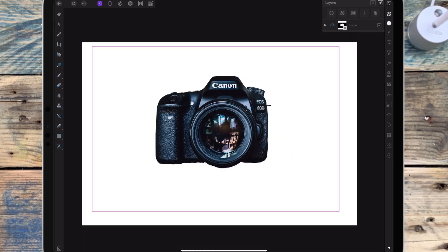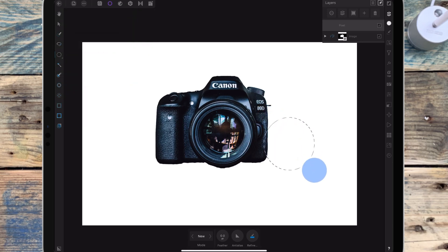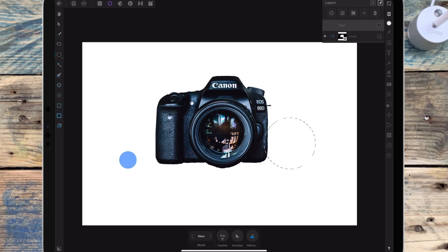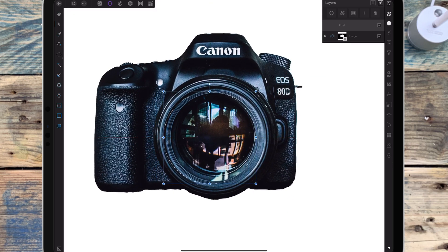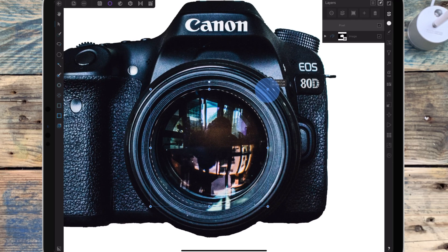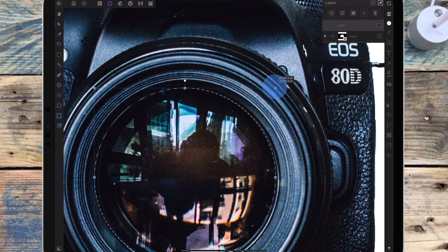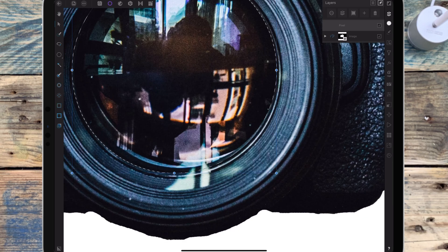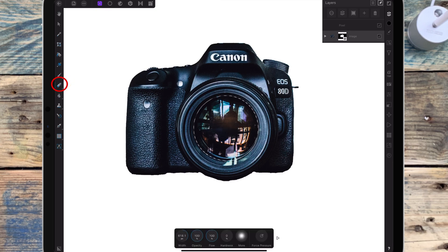Now I need to remove the lens, so I'm going back to the selection persona and using the elliptical marquee tool. I'm holding my finger on the screen and dragging out — pressing with my other finger makes a perfect circle. Then I'm clicking on the move tool and dragging the circle to the lens, resizing it to fit by dragging the corners. Once it's in place I'm going back to the photo persona and using the erase tool to remove the lens.